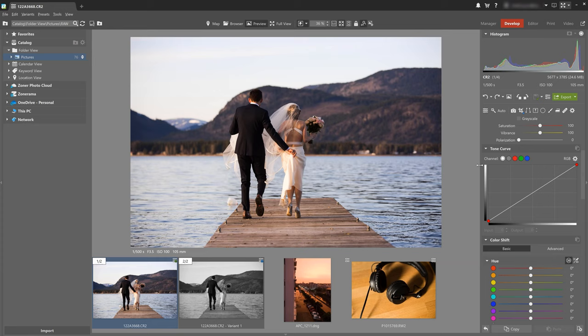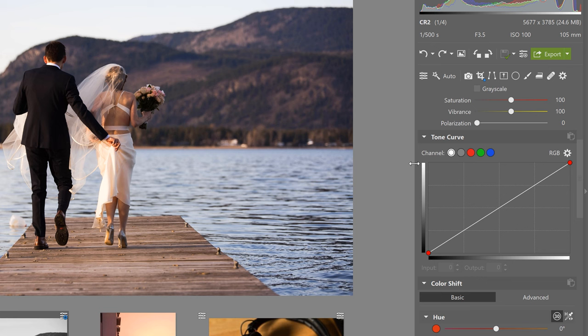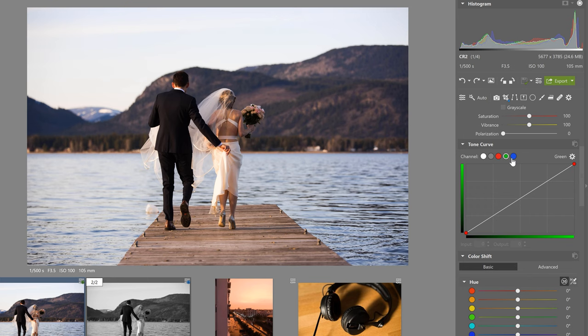Alright on we go to the tone curve. We covered what curves are for and some tips for using them. That's all in another video so I suggest checking that out.